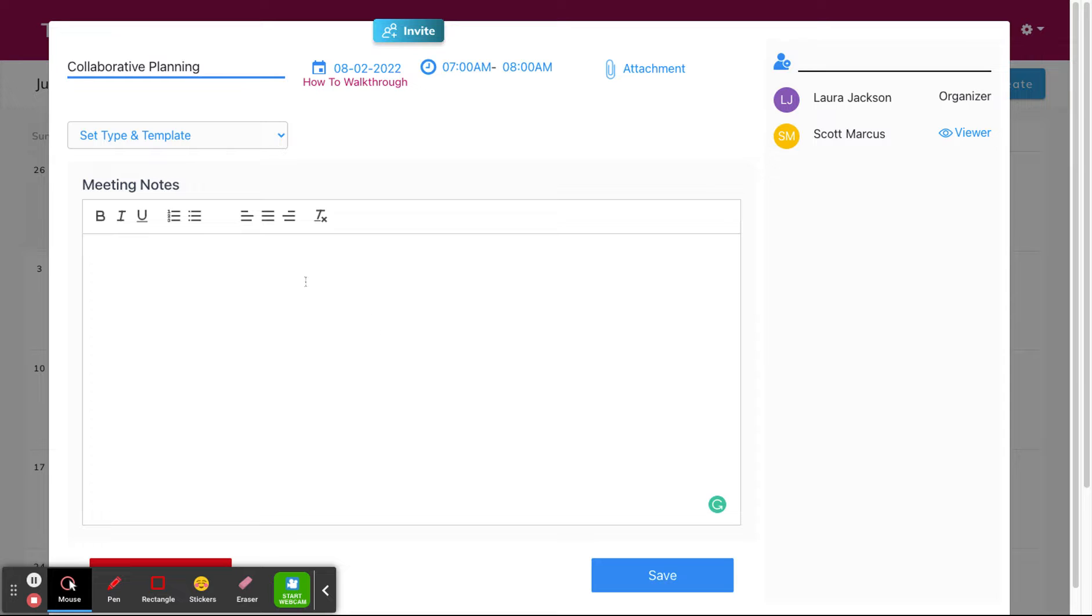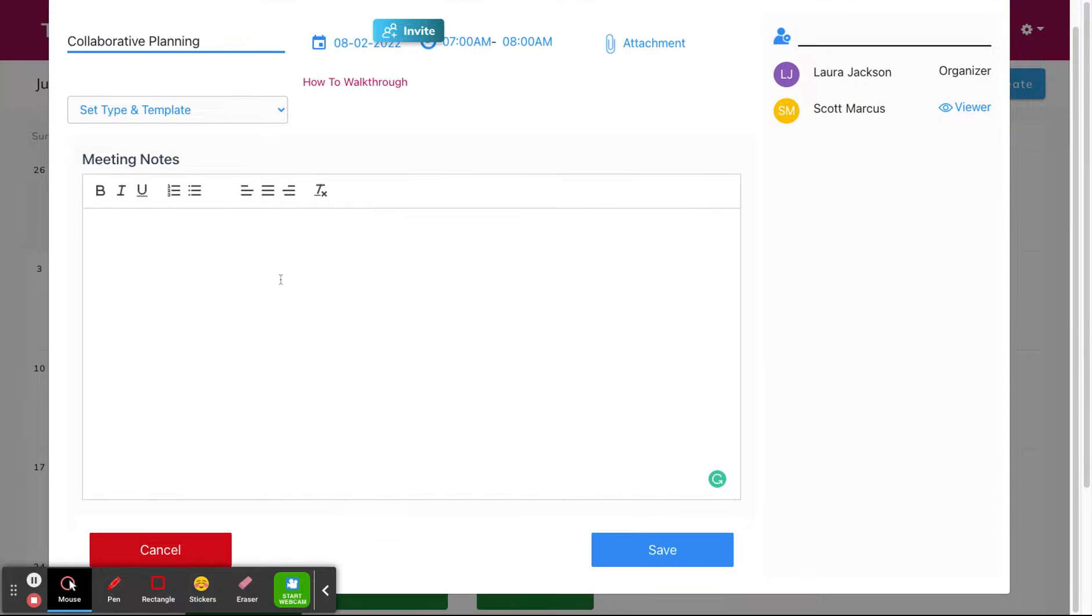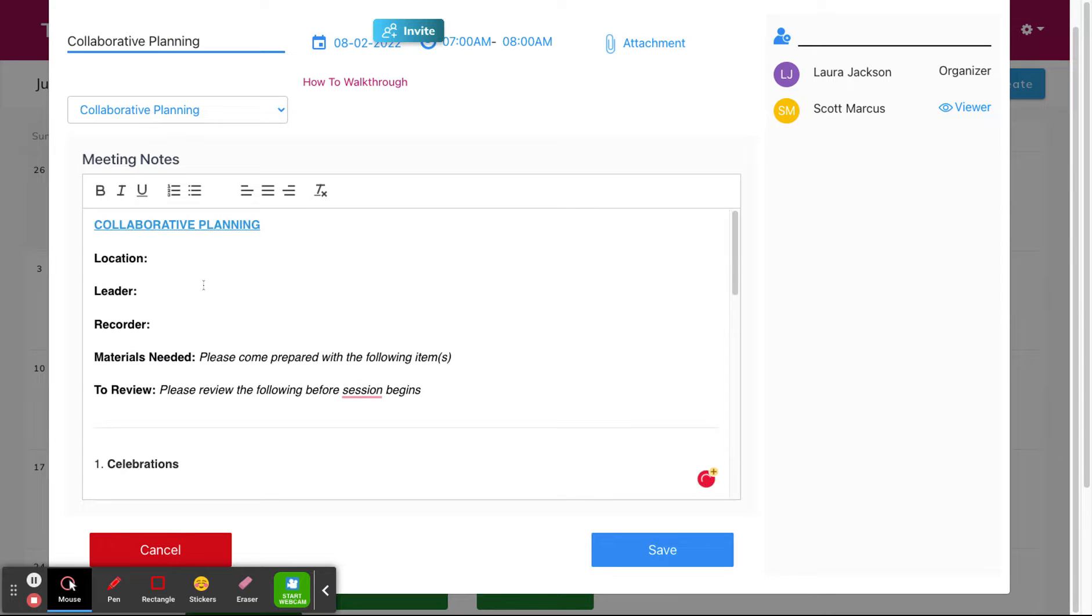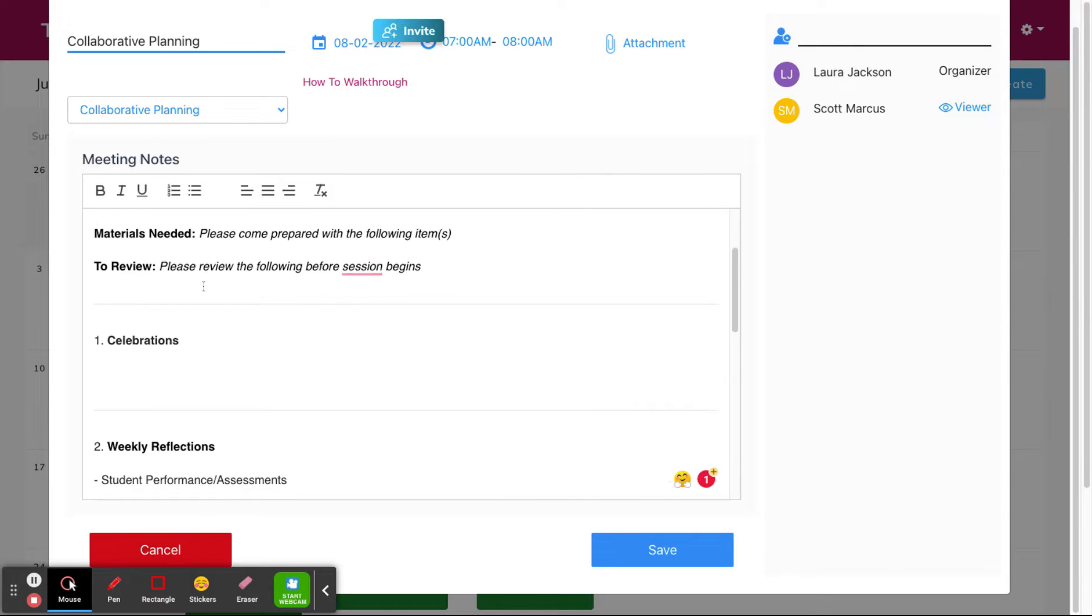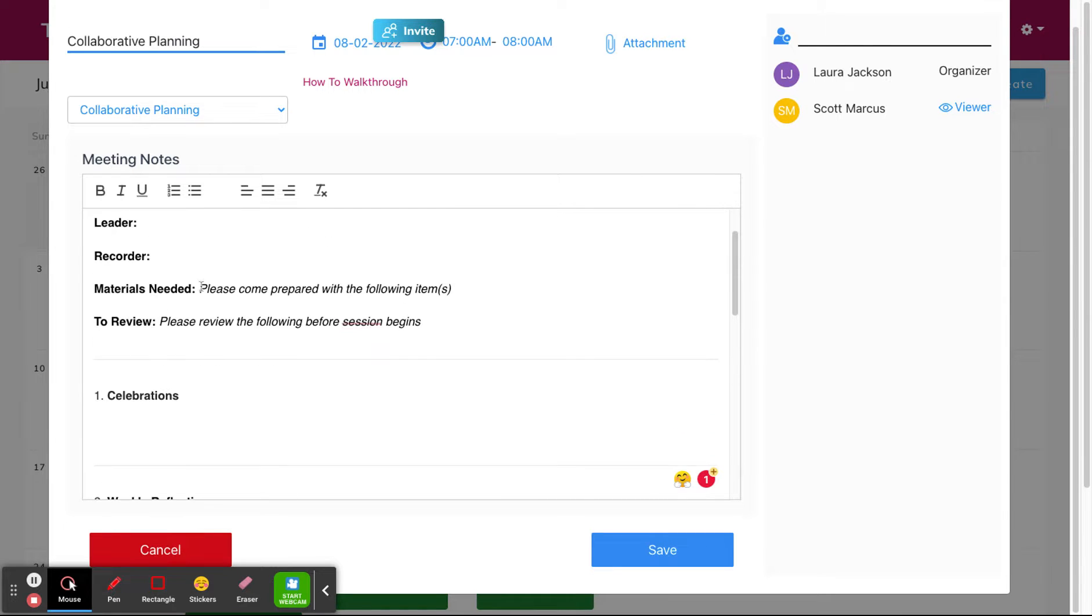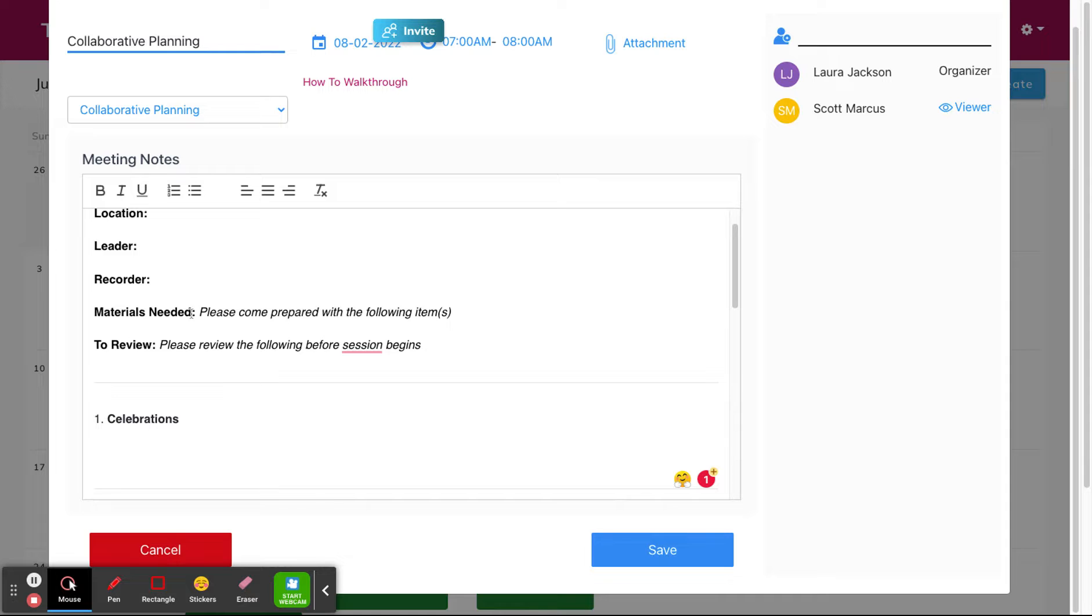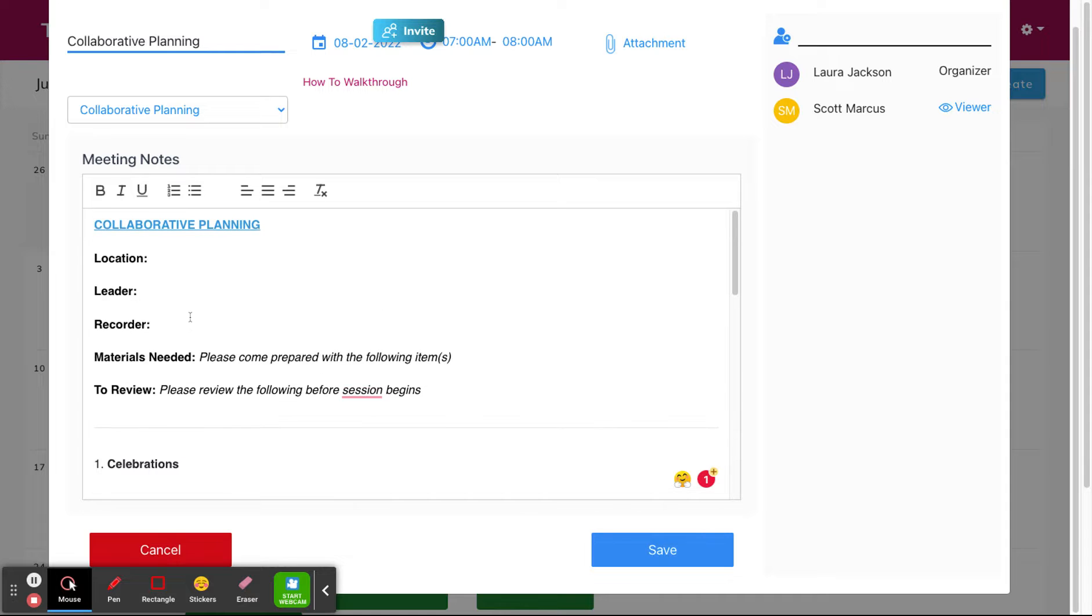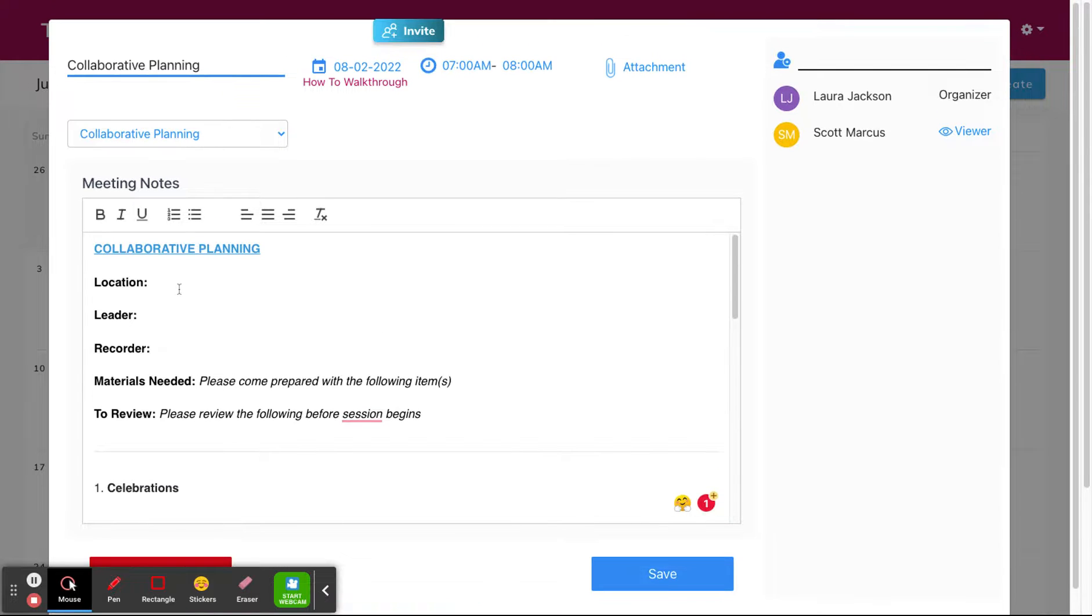Now, like I said, you can start this from scratch or you can use one of our default templates. From here you can add your own agenda, you can add the location, and all of this will be seen by the person that you added to your meeting.